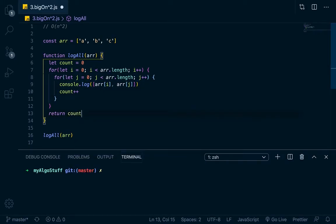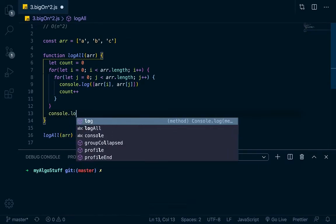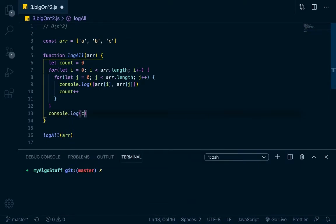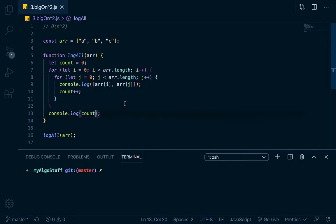Well, actually, let's console log that. Okay, so let's take a look. We have three elements here. Now, let's log all these pairs with nested for loops and see what happens here.